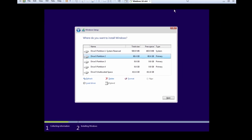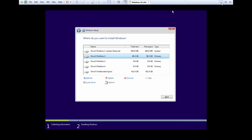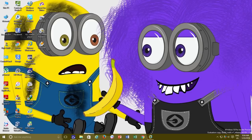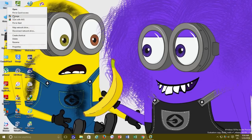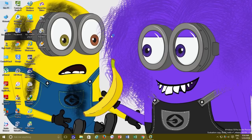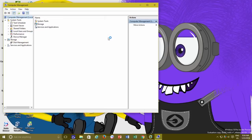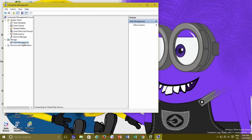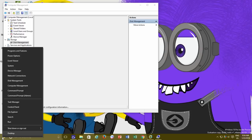Now let's talk about the Disk Management Utility of Windows. To access Disk Management Utility, right-click on the Computer icon on your desktop and then click Manage. Then click Disk Management from the left side pane. If you are using Windows 10, you can also directly access Disk Management by right-clicking on the Start button and then clicking Disk Management from the power menu.